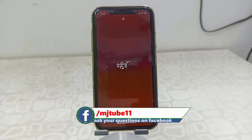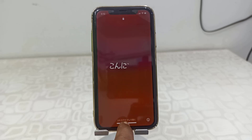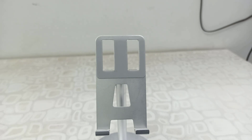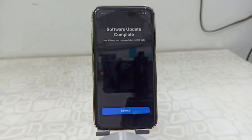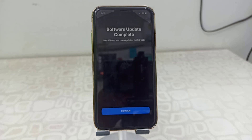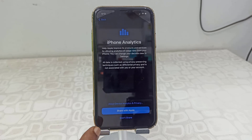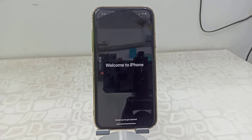Finally, I got the home screen. You can notice the lock icon looks smaller than before. The software update is complete. Just tap 'Continue' on the analytics prompt — I don't want to share analytics, so tap 'Don't Share.'